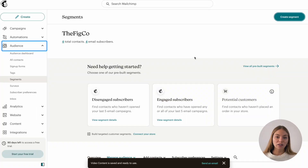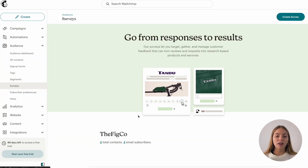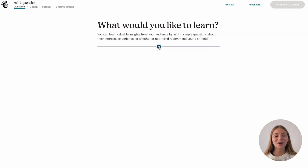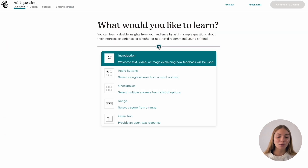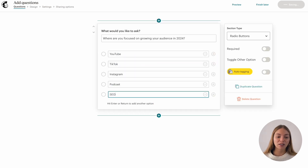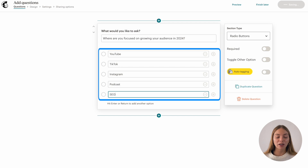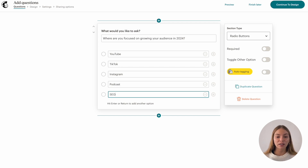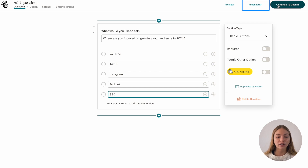Now I want to show you how to create a survey. We're going to go to audience, click on survey and create a survey in the top right corner. Then we're going to select everything we want to learn about our audience. I want radio buttons and I'm going to put all the options that my audience can select. We can click on continue to design or we can click on finish later and it will save it. I'll click on finish later.